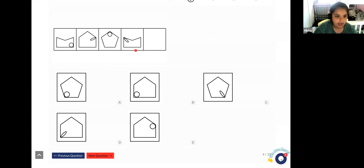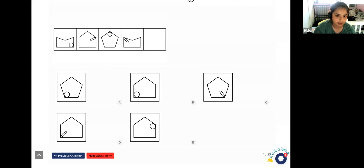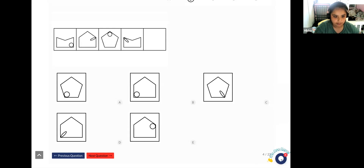You can look at the shapes inside as well: first there's a circle, then an oval, then a circle, then an oval, so the next will be an oval. But you also have to see where they're going — they're all going anti-clockwise, so it'll be in the bottom left corner, so it'll be D.